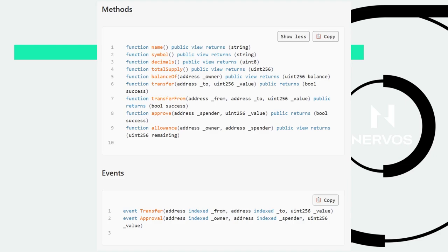The allowance function is used to check how many tokens you've approved for someone else to spend on your behalf. Then we have events in the ERC20 standard — events are emitted each time they happen, emitted by the smart contract. For example, in your game you could implement a WebSocket subscription to get transfer events, and each time a transfer event happens you can update balances in your game.